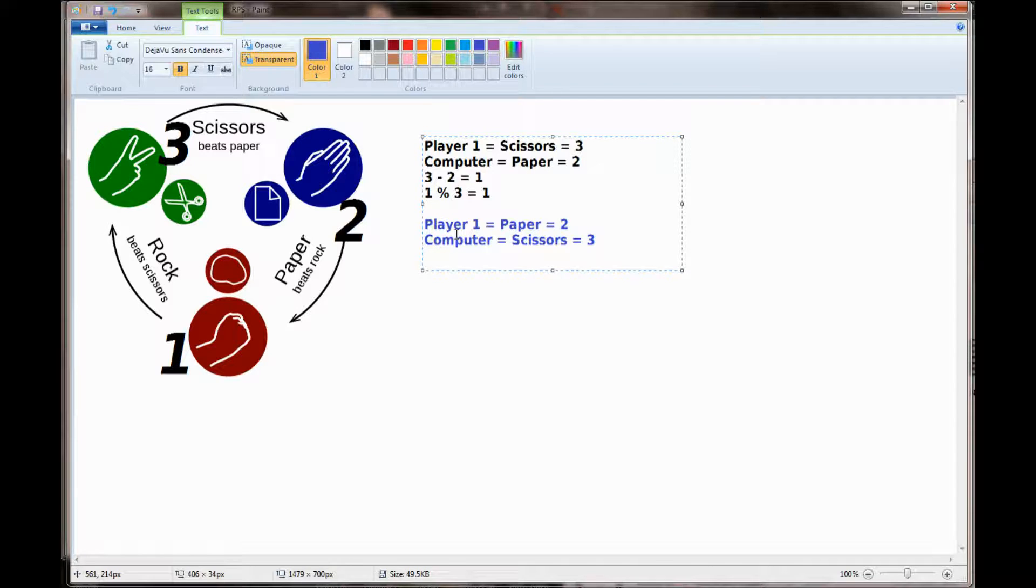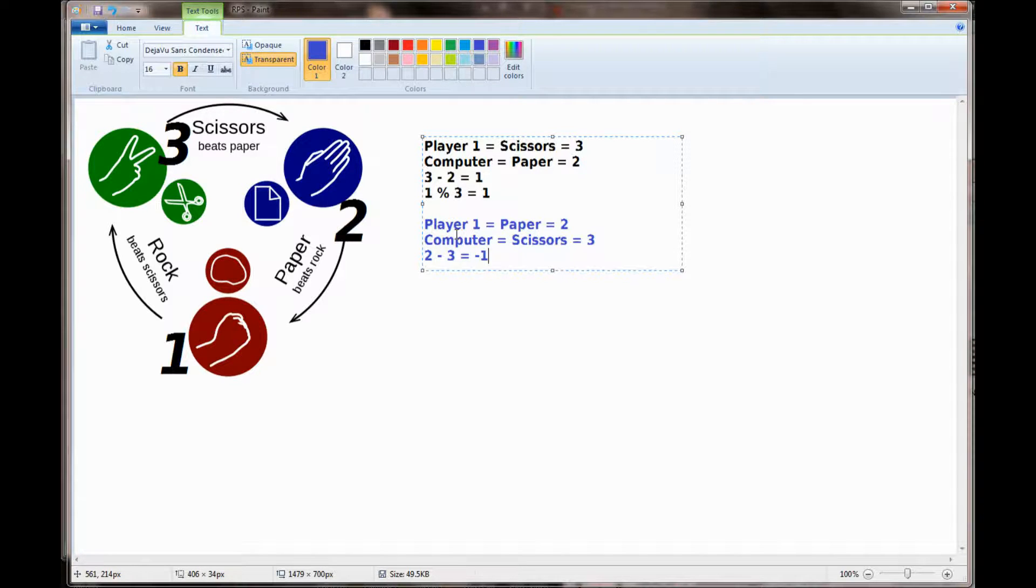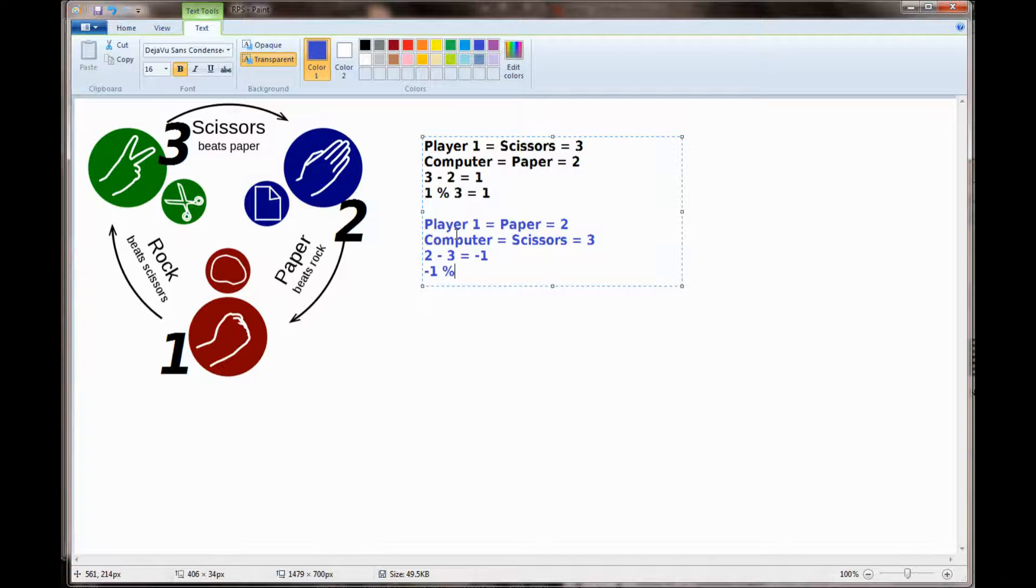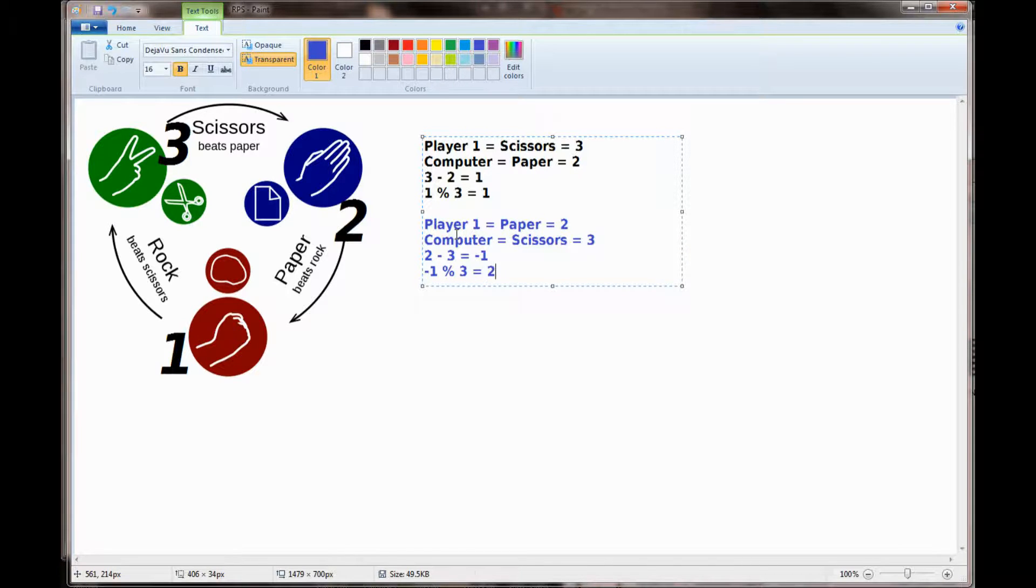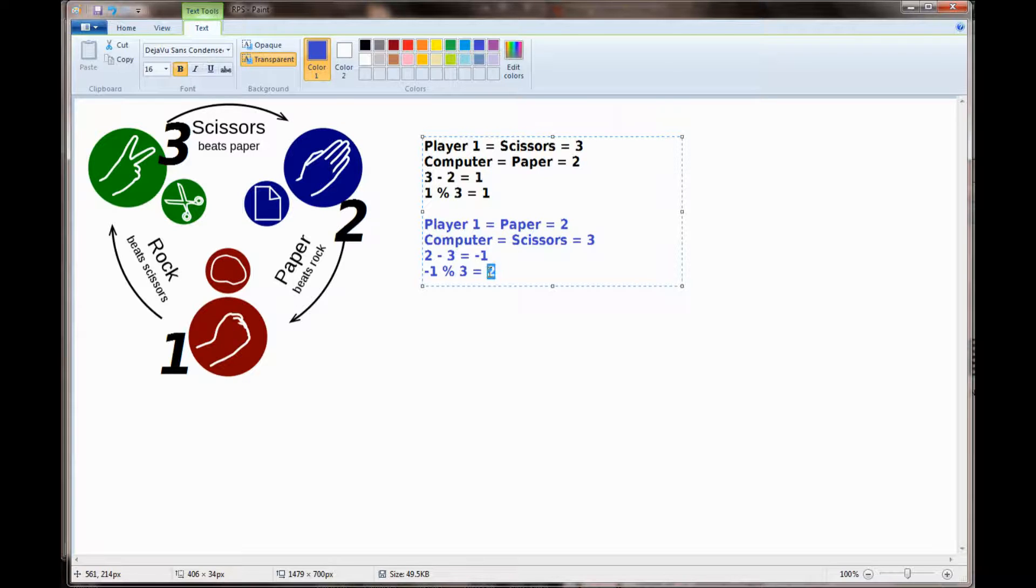We take the player's number 2 subtract the computer's number 3. 2 minus 3 is a value of negative 1. Negative 1 mod 3 is going to return a value of 2 because the remainder of negative 1 divided by 3 is 2. The computer being player 2 is the winner.